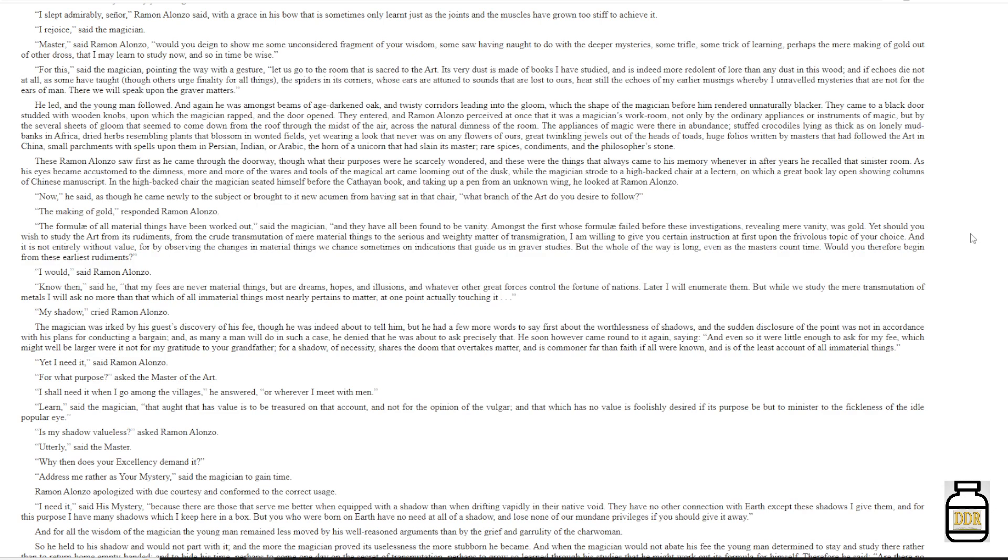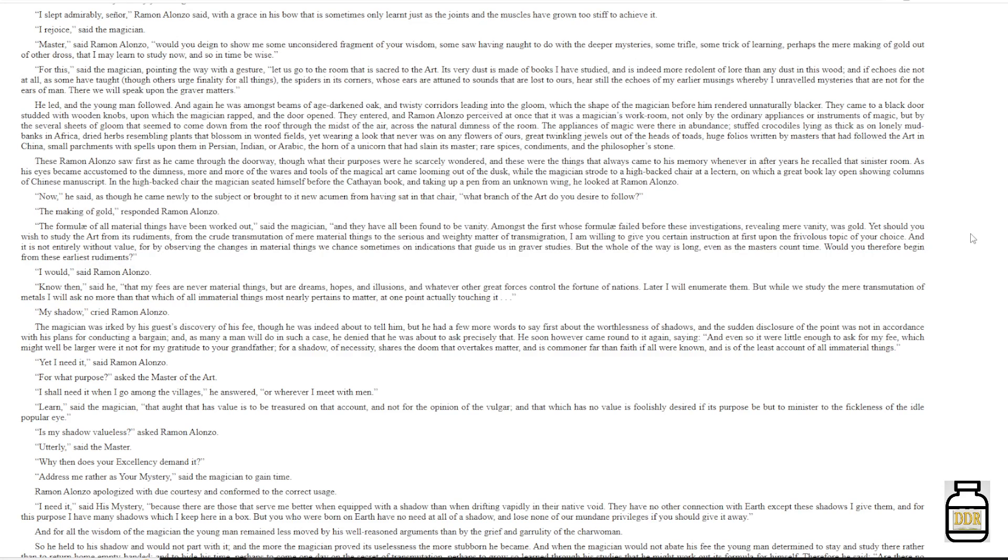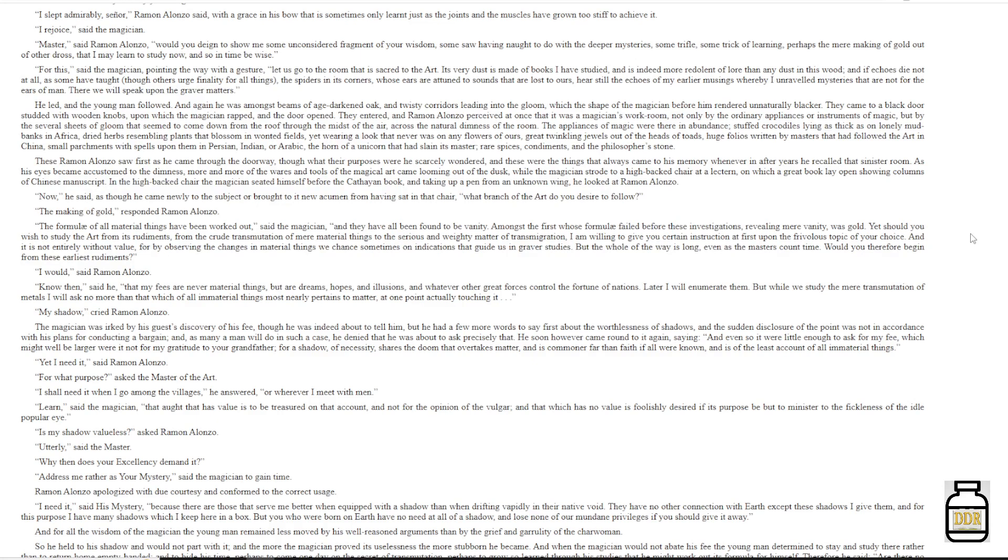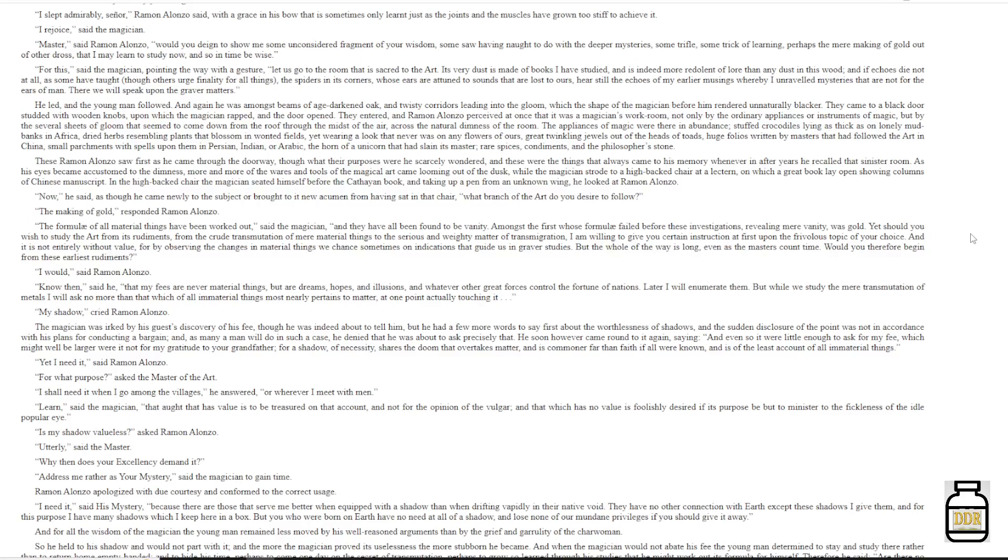These Ramon Alonzo saw first as he came through the doorway, though what their purposes were he scarcely wondered, and these were the things that always came to his memory whenever and after years he recalled that sinister room. As his eyes became accustomed to the dimness, more and more of the wares and tools of the magical art came looming out of the dusk, while the magician strode to a high-backed chair at a lectern, on which a great book lay open, showing columns of Chinese manuscript. In the high-backed chair, the magician seated himself before the Cathayian book, and taking up a pin from an unknown wing, he looked at Ramon Alonzo. 'Now,' he said, as though he came newly to the subject, or brought to it new acumen from having sat in that chair, 'what branch of the art do you desire to follow?'